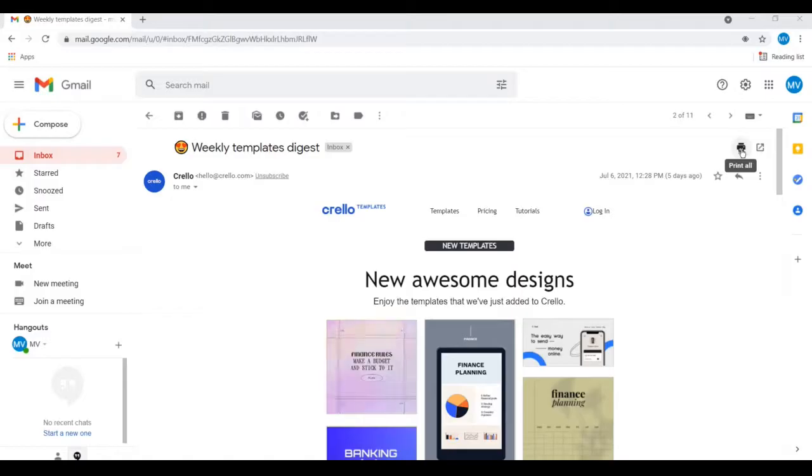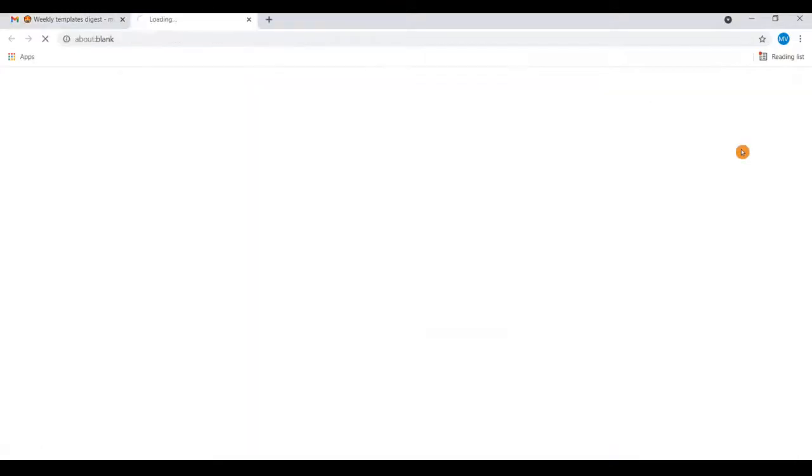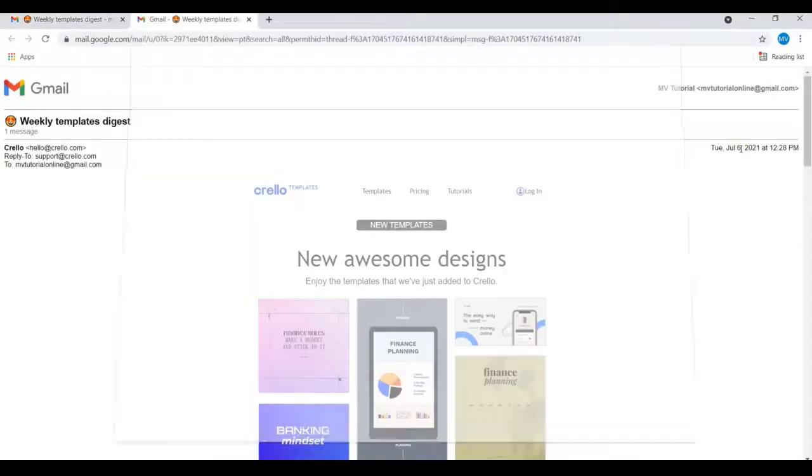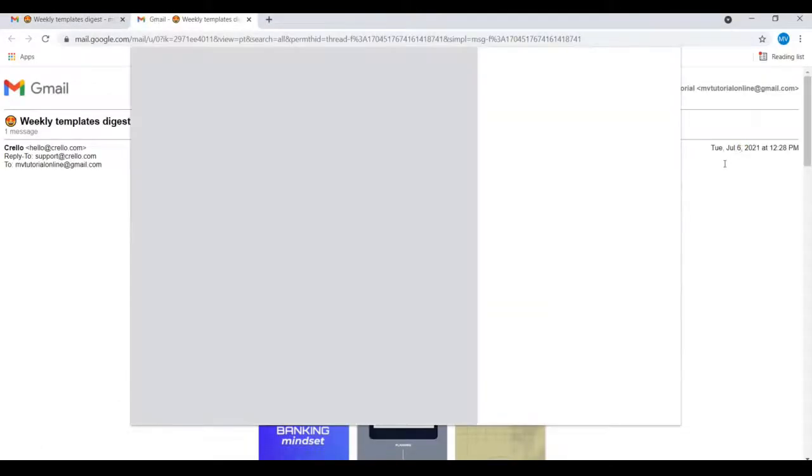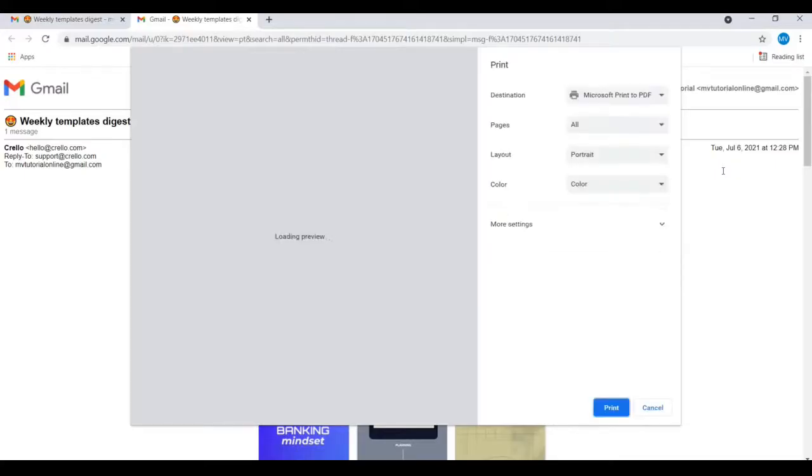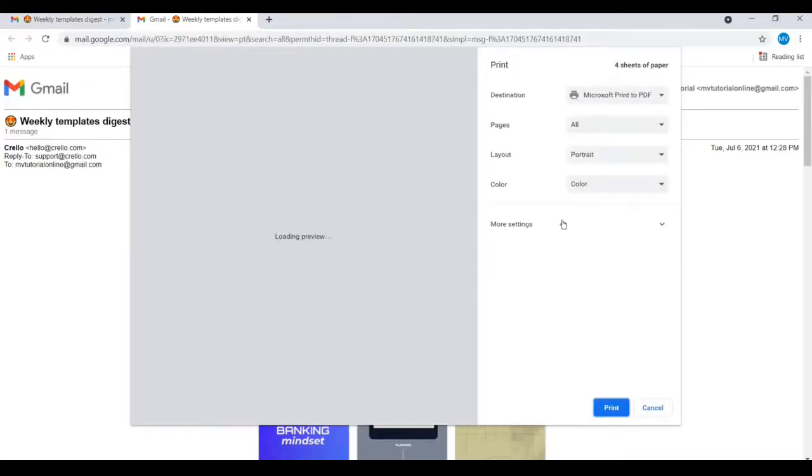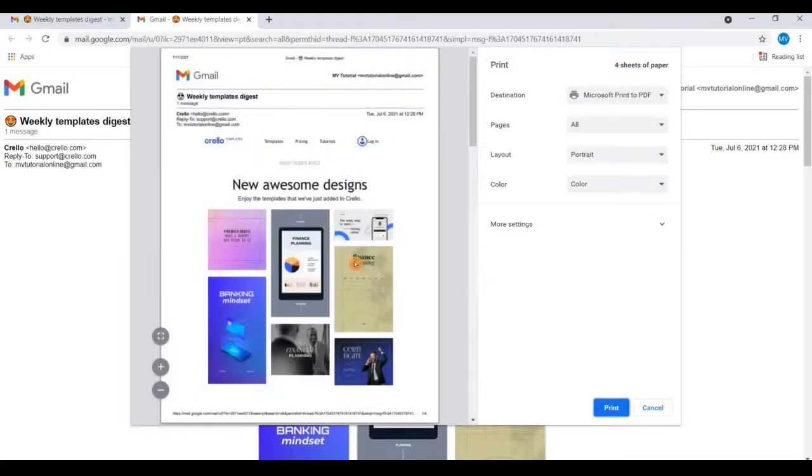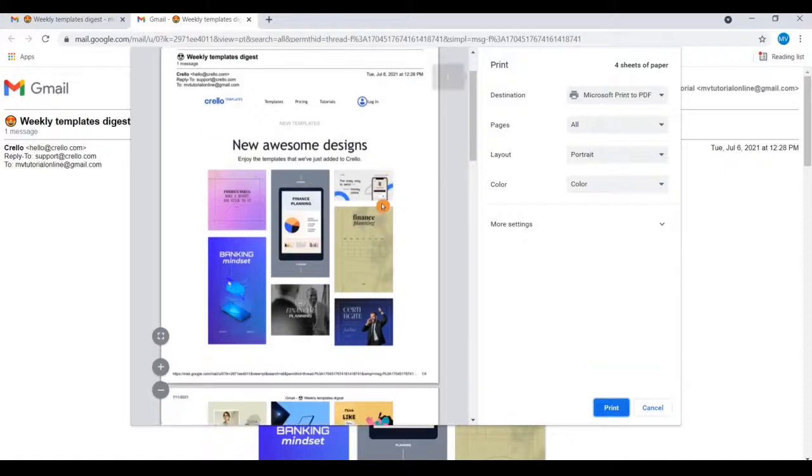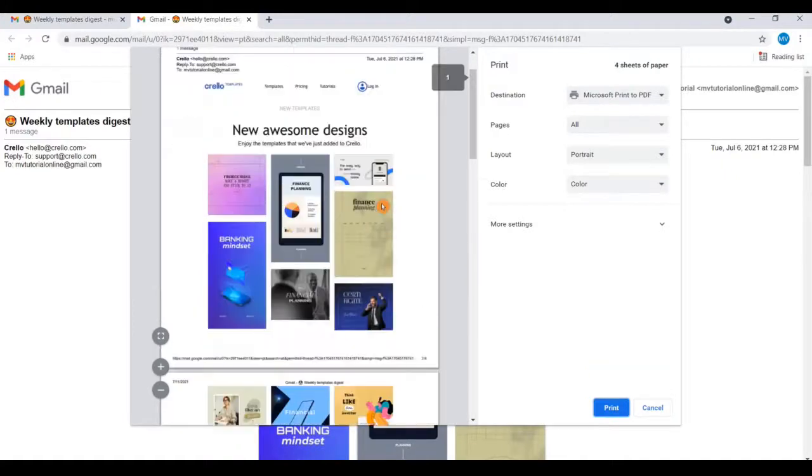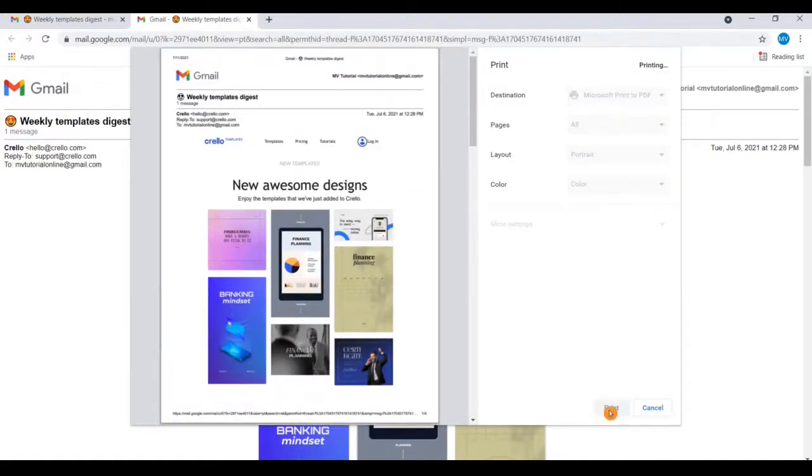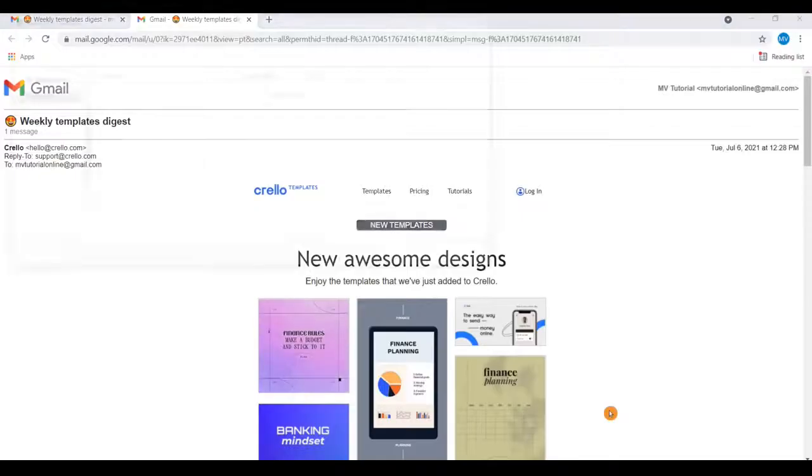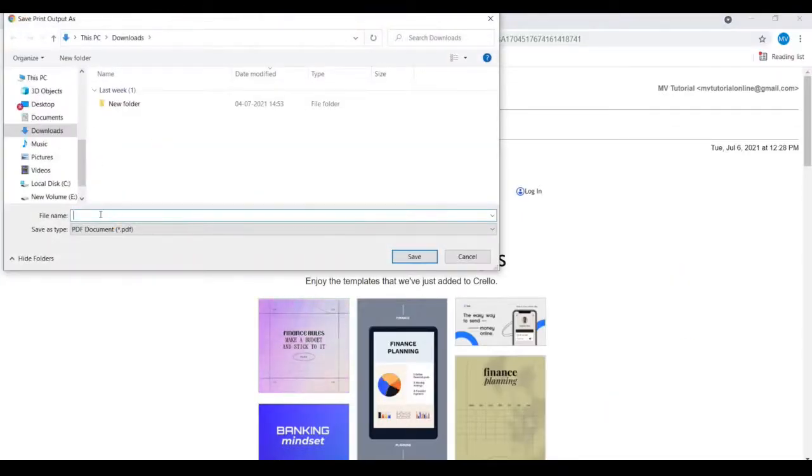Here you will find an option called 'Print all'. Click on 'Print all'. Now click on 'Print'. It is asking to save this email to your desktop.